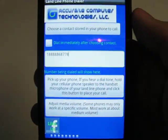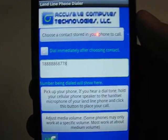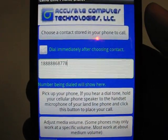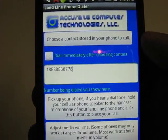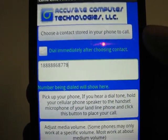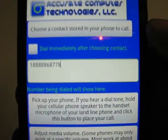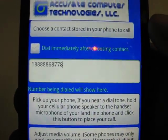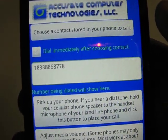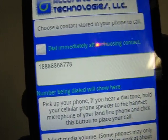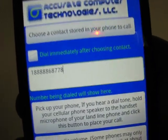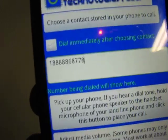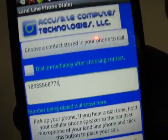Hello everybody. I'm going to show you this Acura Computer Technologies app for placing cell phone contact calls on your landline. This will save some cellular minutes as well as some brain cells.